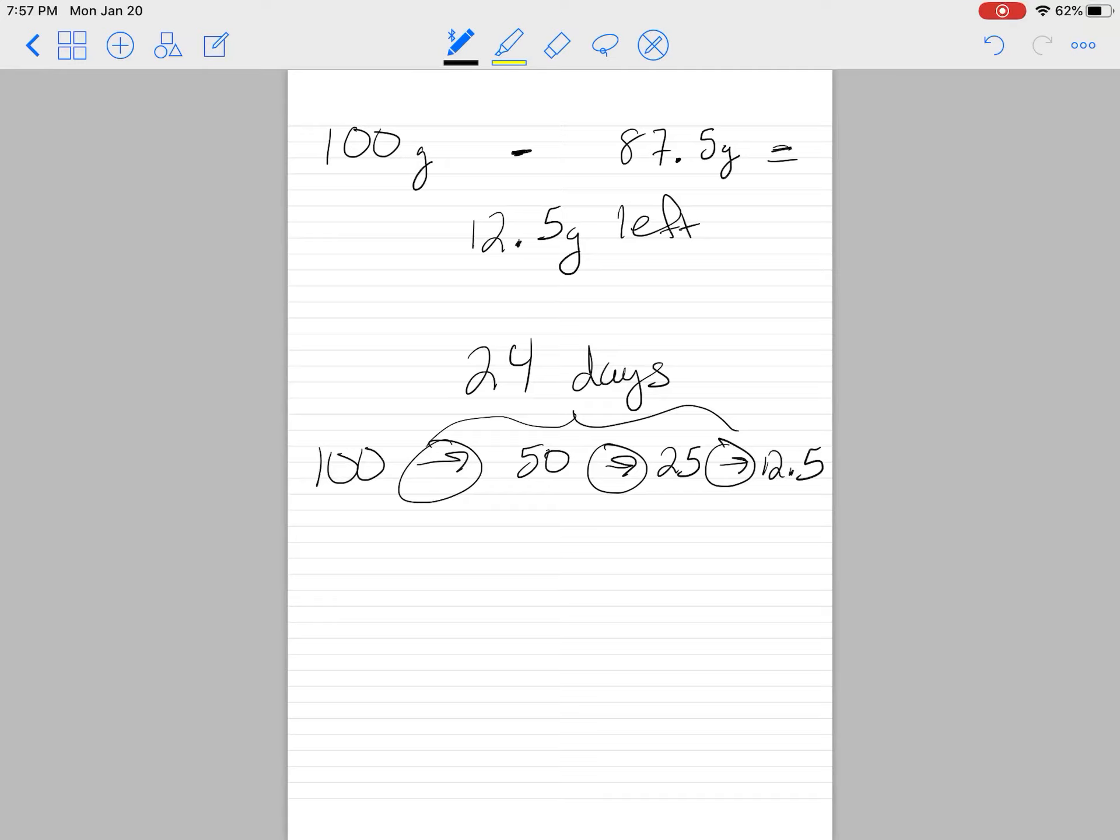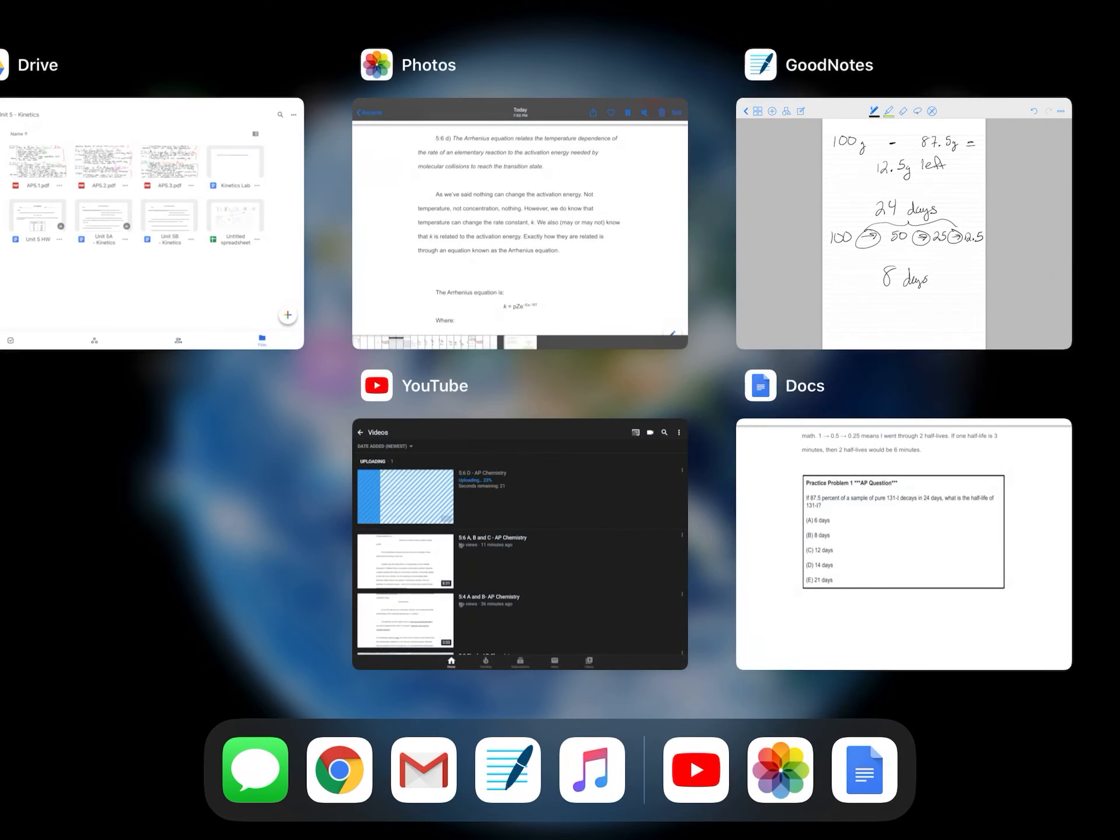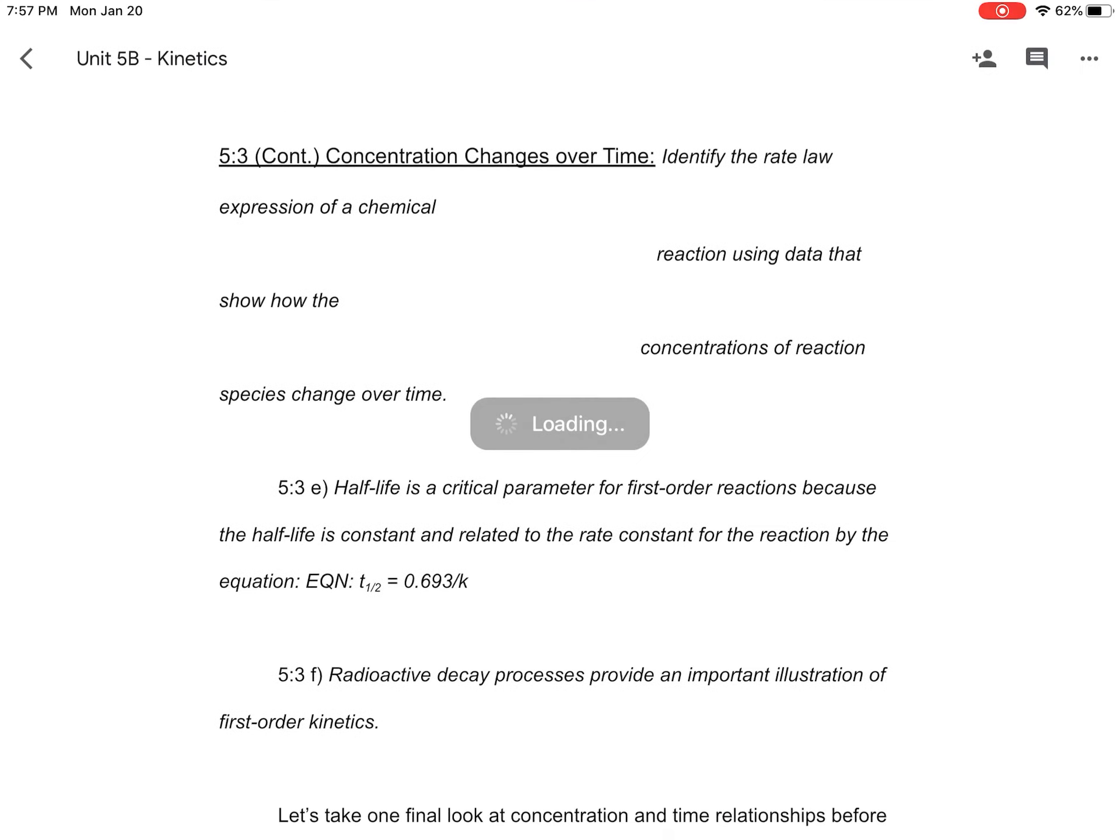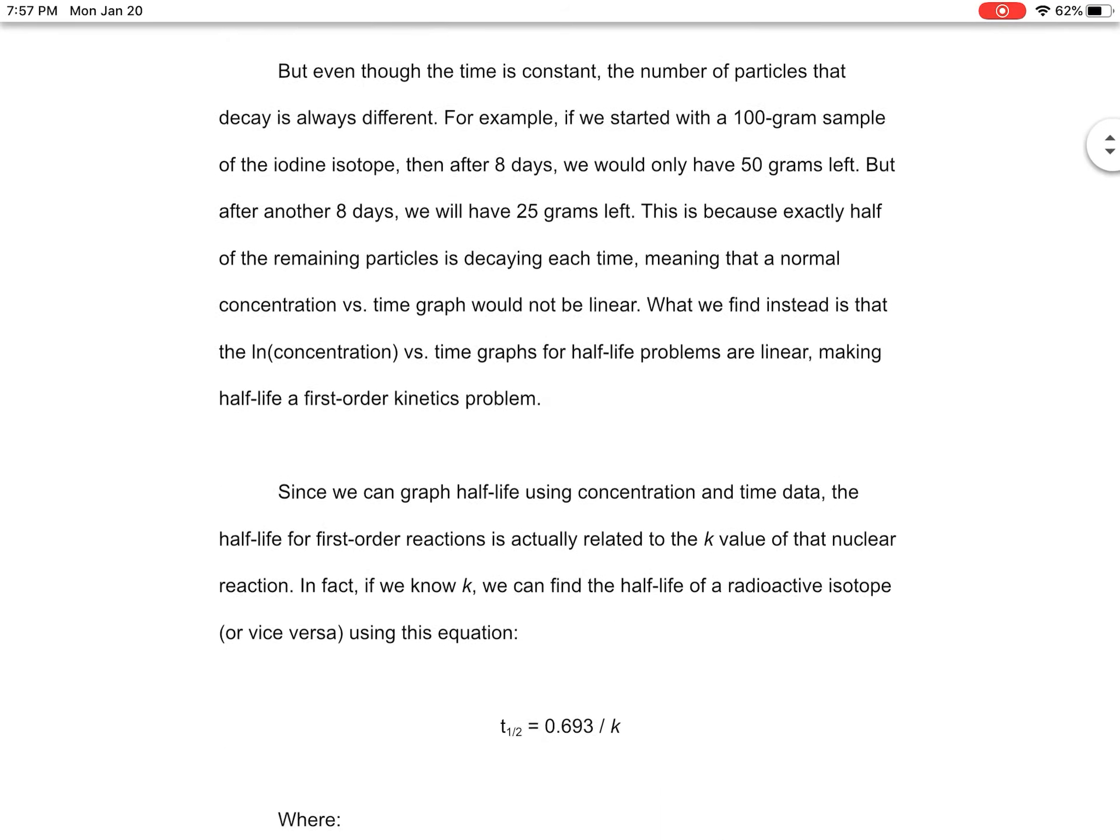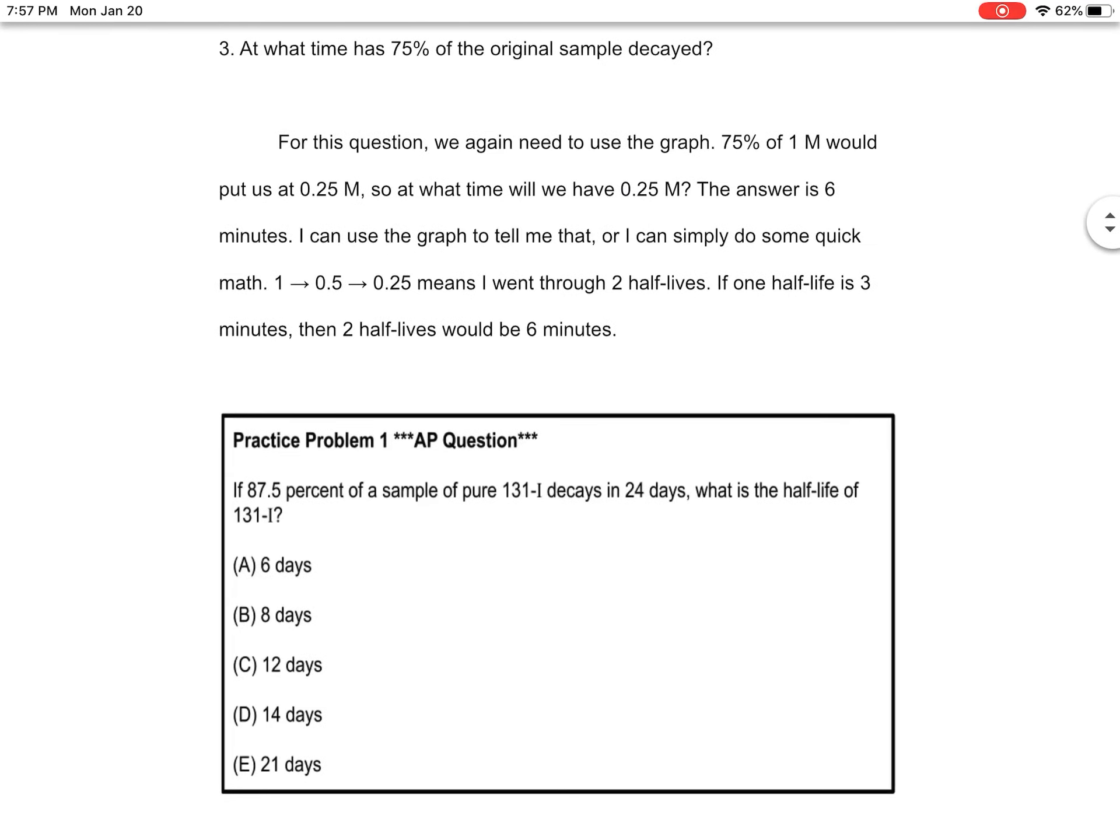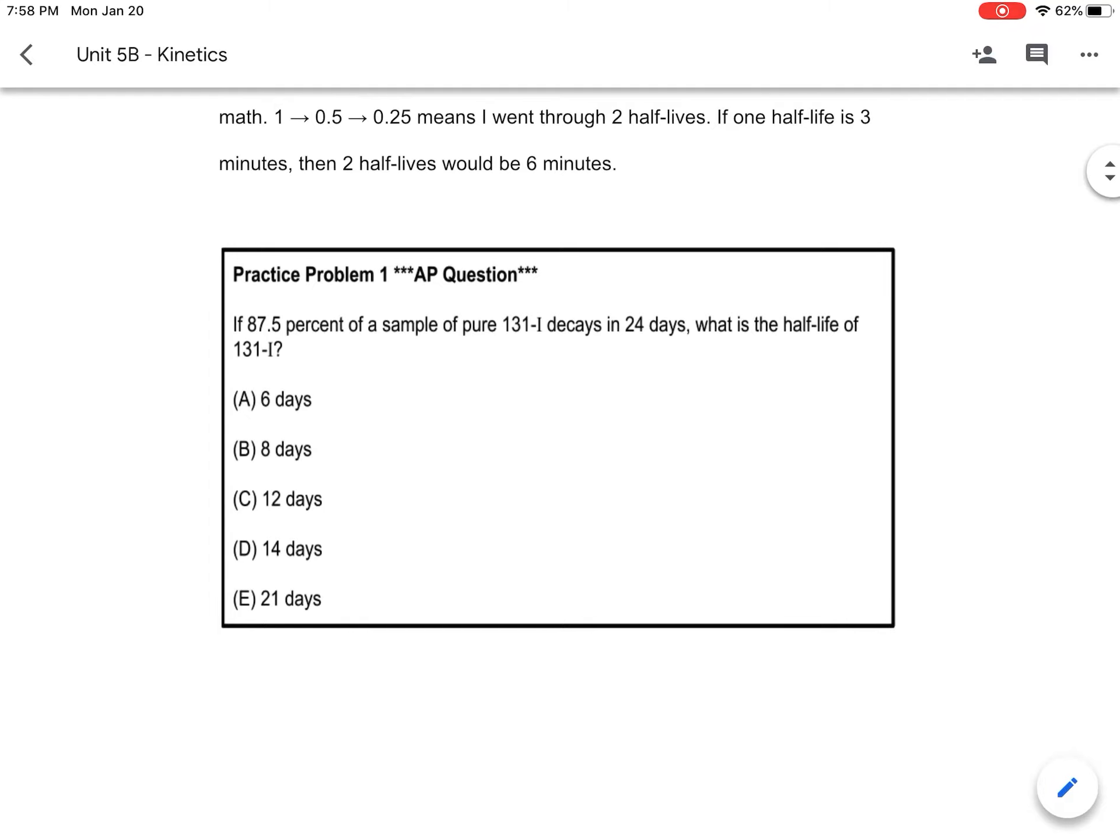So how long would one half-life take? 24 divided by 3 tells us that one half-life is 8 days. So the correct answer to this question is B.